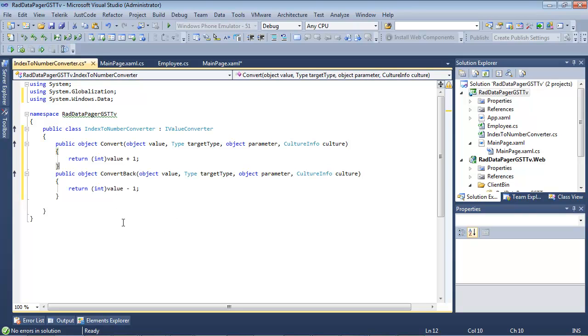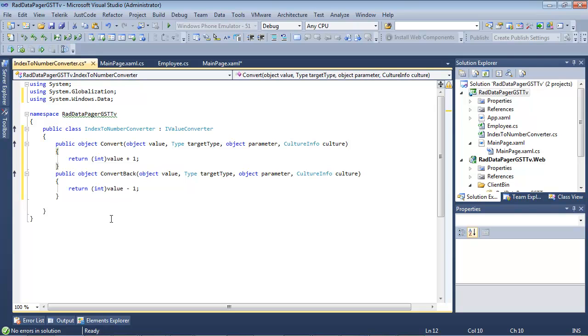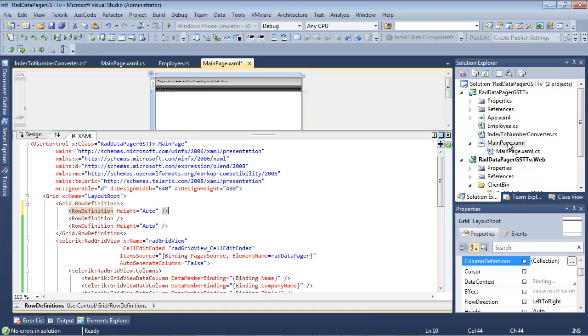which is going to simply return this int value plus 1, and a convert back, which returns the int value minus 1. So at this point, we can go ahead and we can scroll back over and open our main page.xaml.